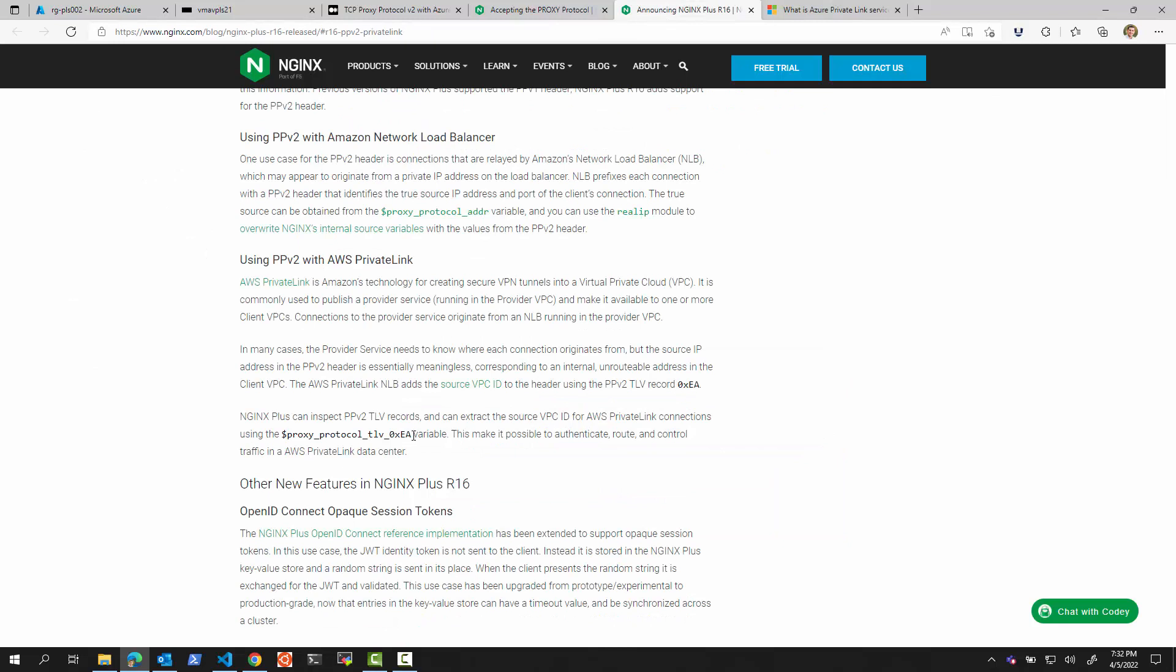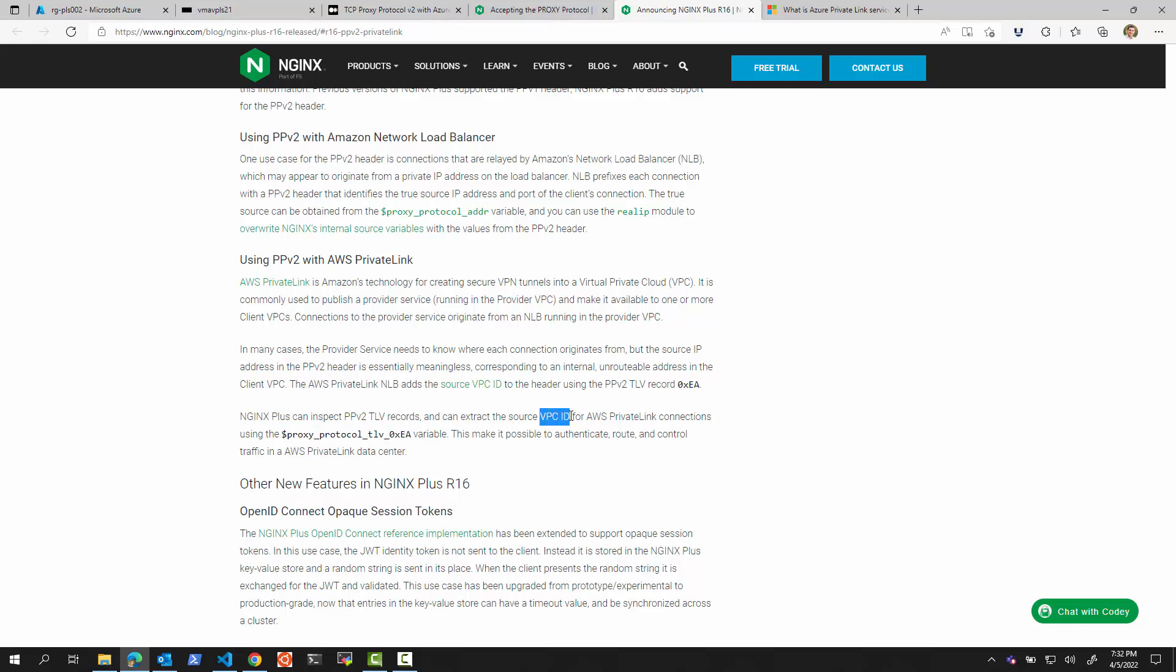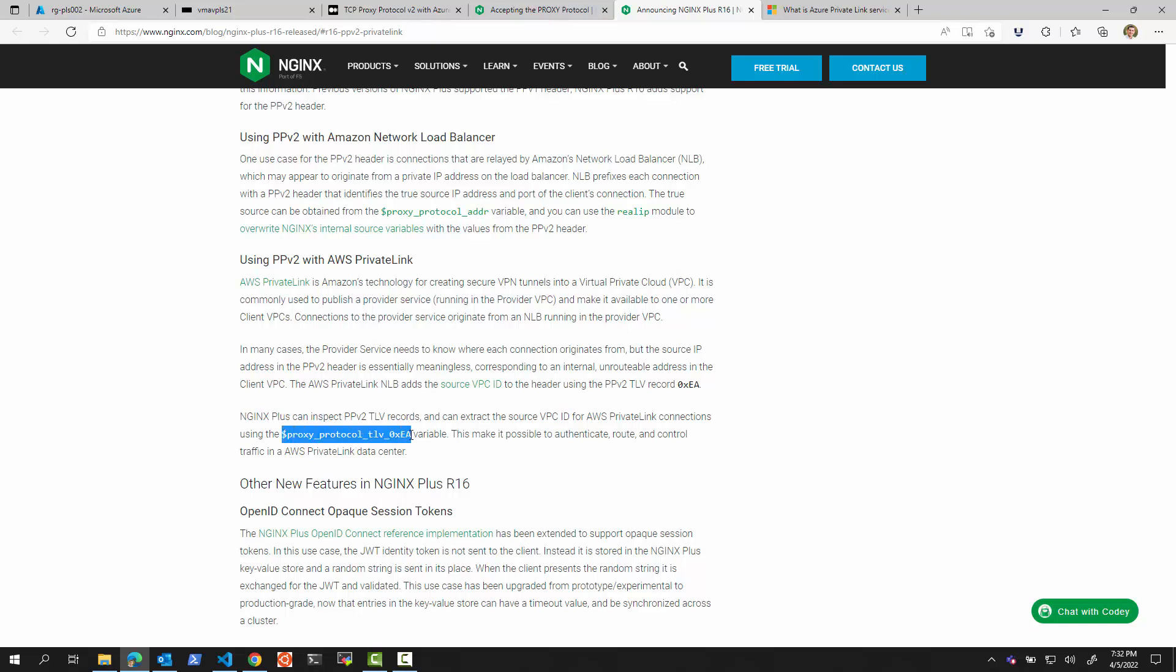What they are able to do with this value is they are able to parse the proxy protocol packet and then extract the VPC ID string from that packet. The EA is documented by AWS. So what if we try to add this configuration to our NGINX service and see if it will work?